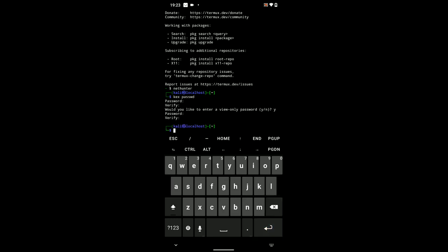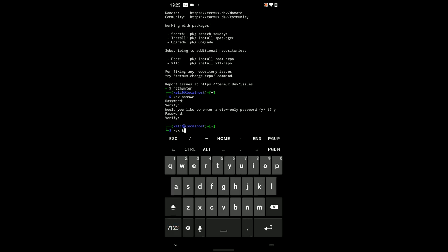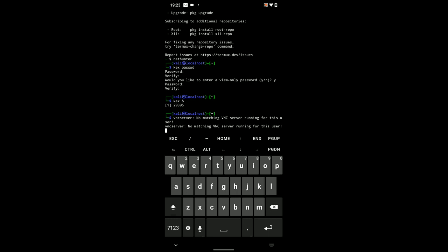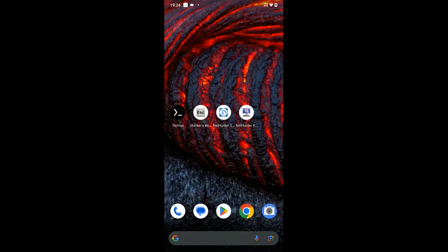Now, we can run kex and hit enter. And you should see the RFB port right there, 5901. Now, you can connect to Nethunter Kex and then access Kali Linux. So, open Nethunter Kex from your phone.